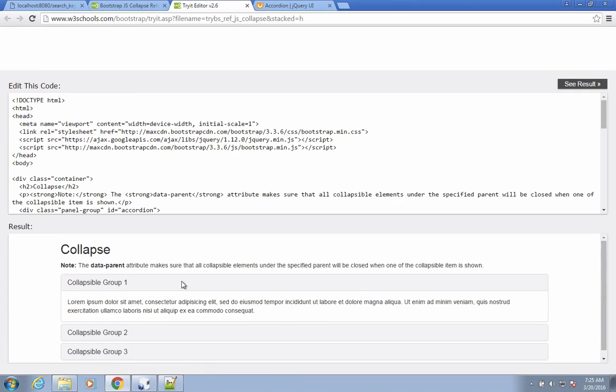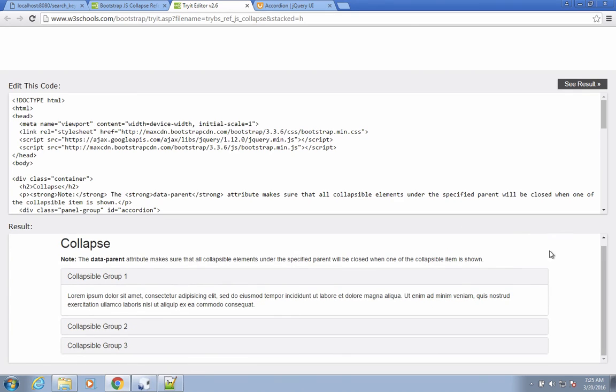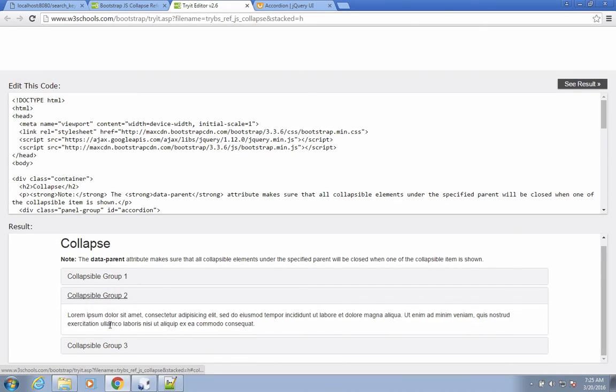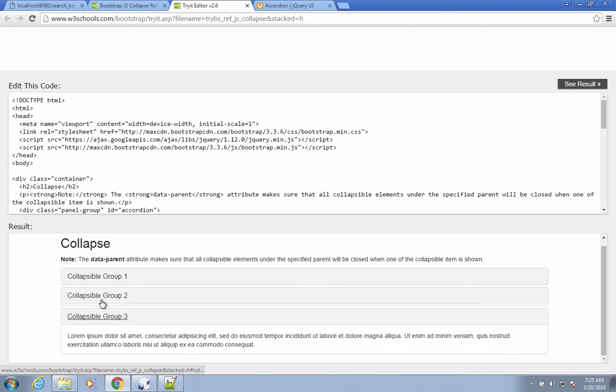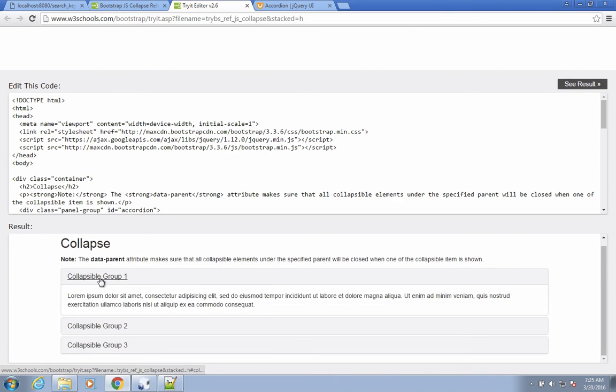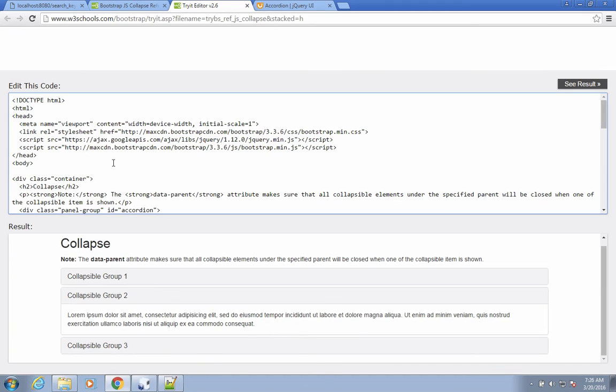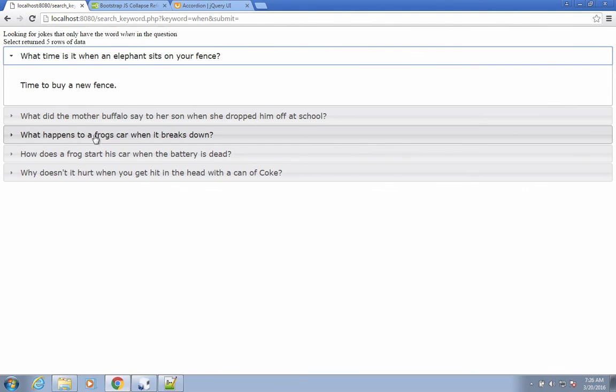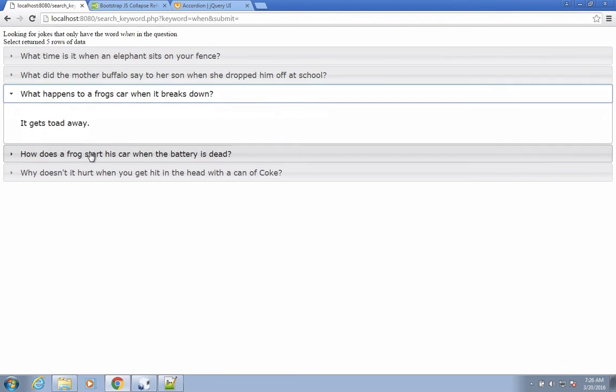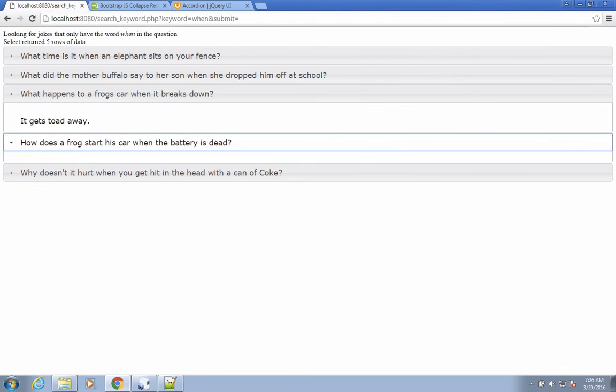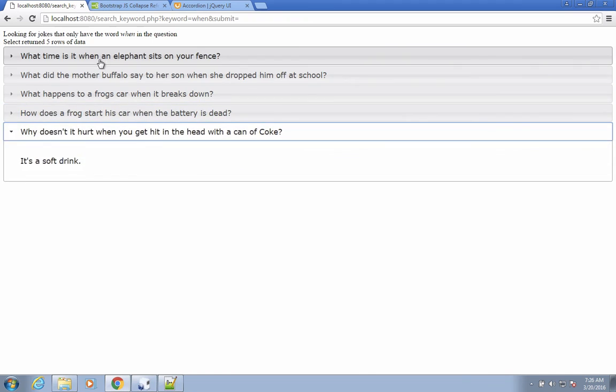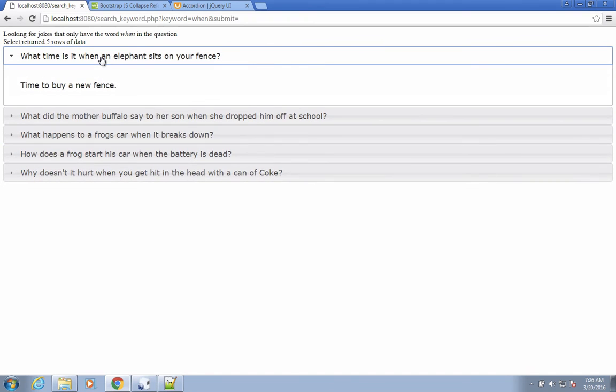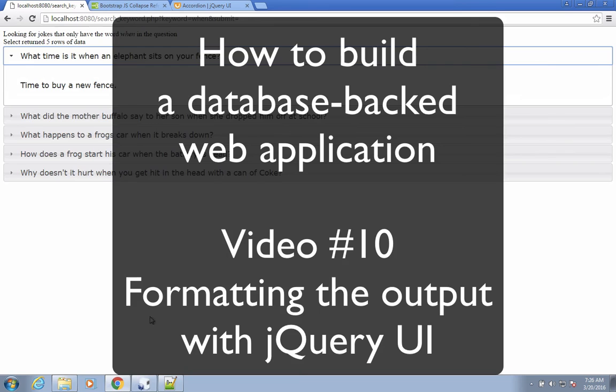And it looks a lot like ours. So we happen to use jQuery UI. We could have used Bootstrap. We could have used a dozen of other different formatting tools. I just wanted to show you the difference of two popular items in formatting a web page. And so we formatted the output for these items and the question and the answers.